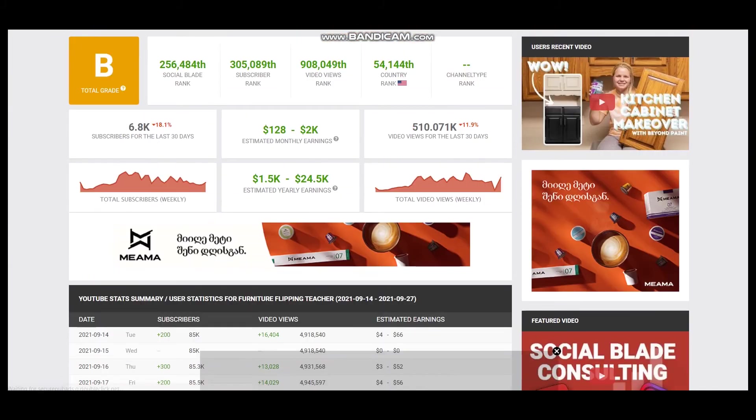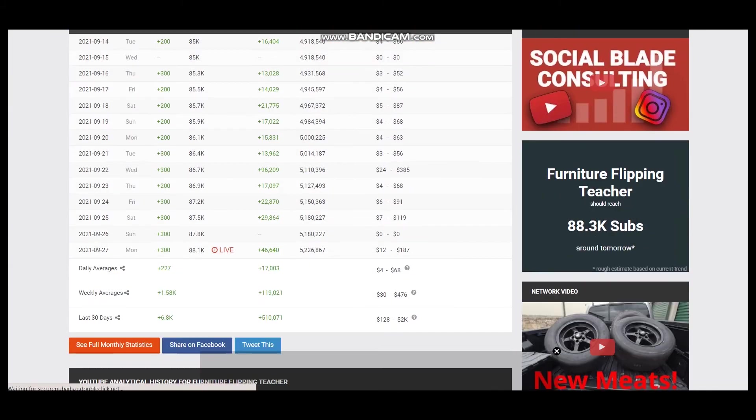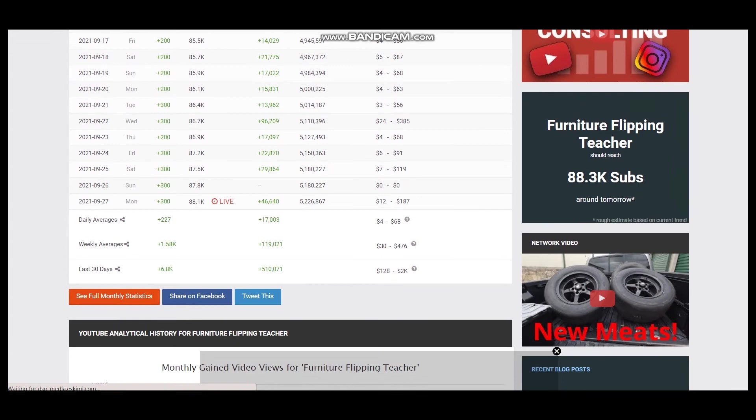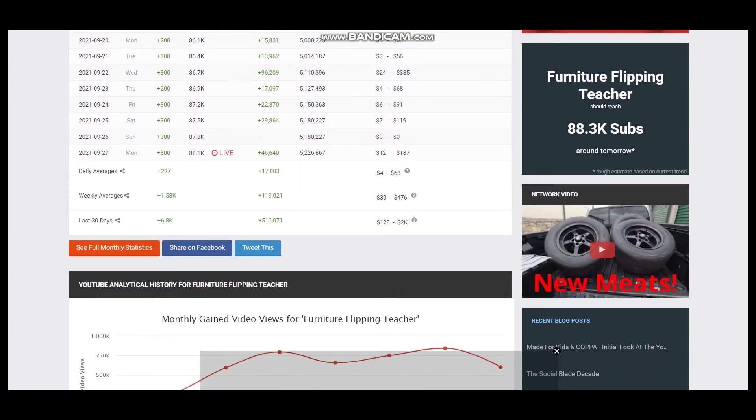To see average daily views we should scroll down, and it is 17,000.